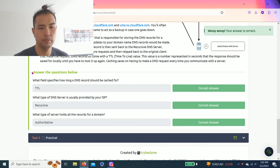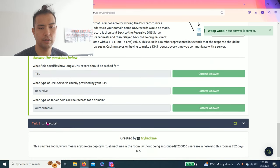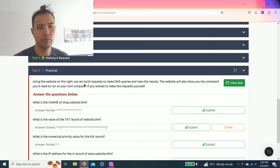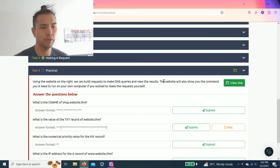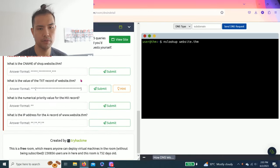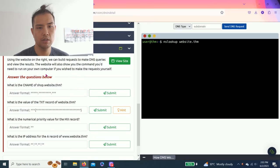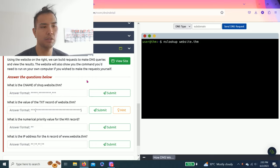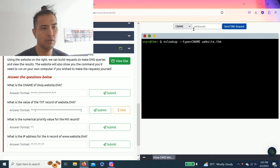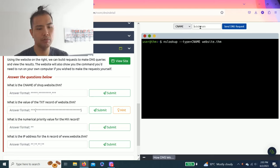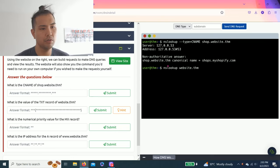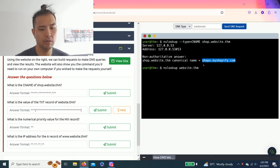The last task: Practical. Use the website on the right. You can build requests to make DNS queries and view the results. The website will show you the command you'll need to run on your own computer. Let's click view site. What is the CNAME of shop.website.thm? You go over here, select CNAME, it's already pre-filled. You just put shop.website.thm, click send DNS request, and this is the canonical name. Copy and paste.